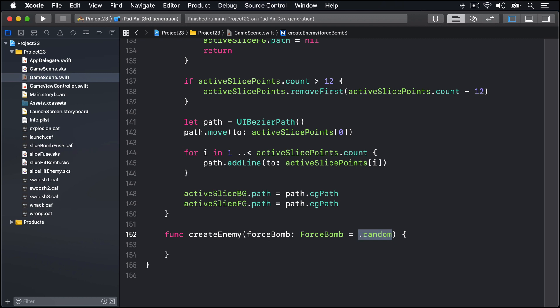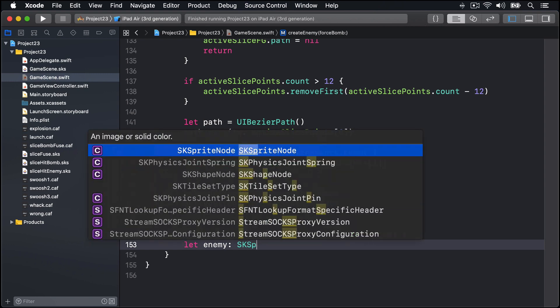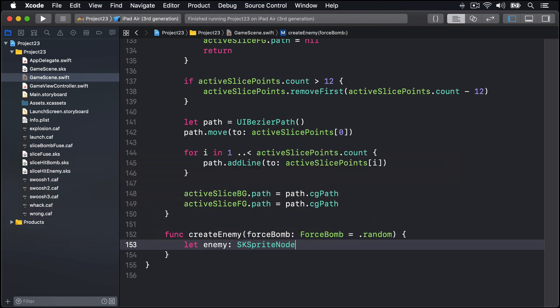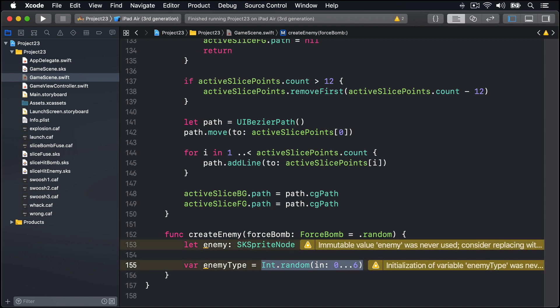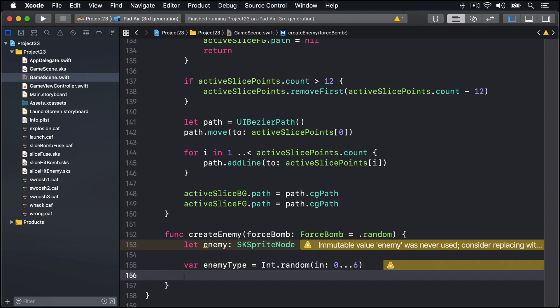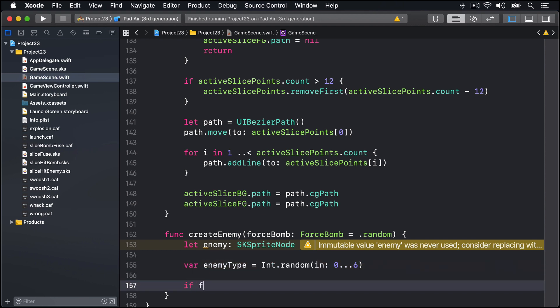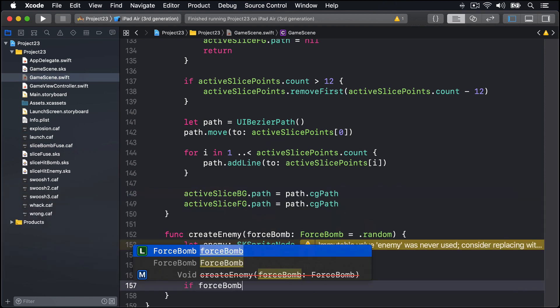So we can say let enemy is some sort of SKSpriteNode. The enemy type we'll say is Int.random in 0 through 6, so we're going to use this thing to make sure we have really random distribution of whether it's a bomb or a penguin. I'll consider zero to mean it's a bomb, but of course if we've said that our forceBomb parameter is .never, this is definitely not a bomb, we'll force enemy type to be one.